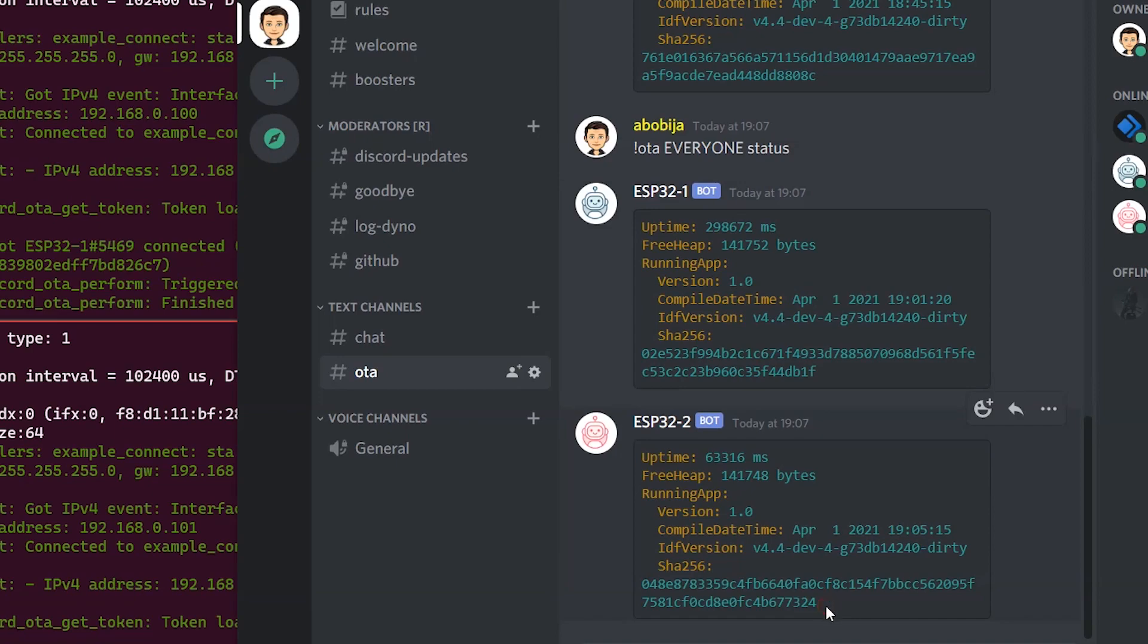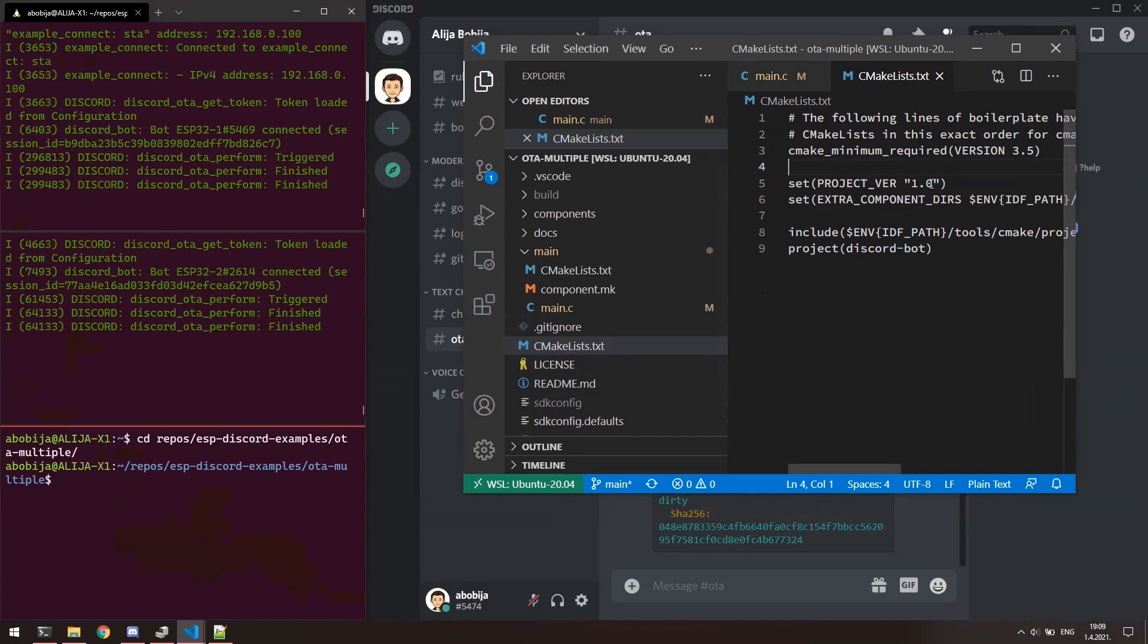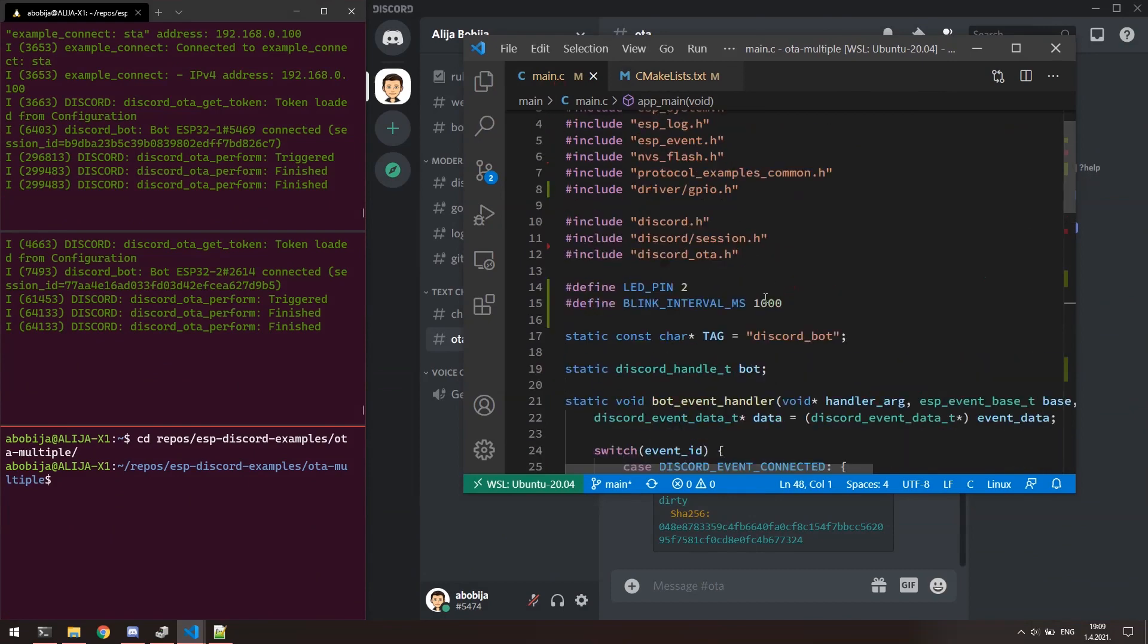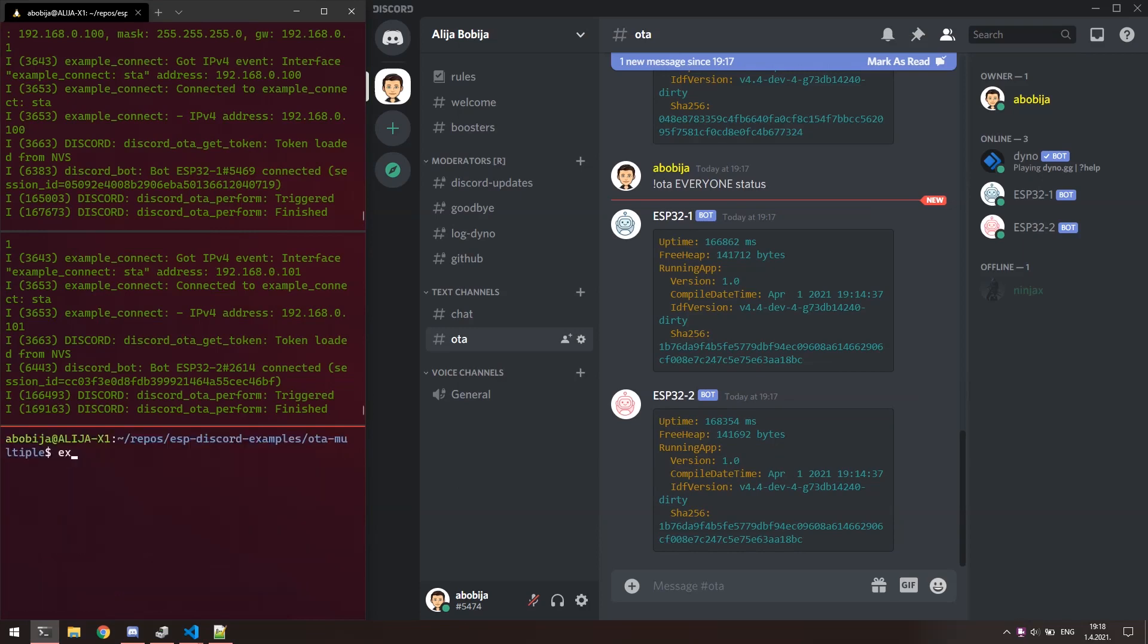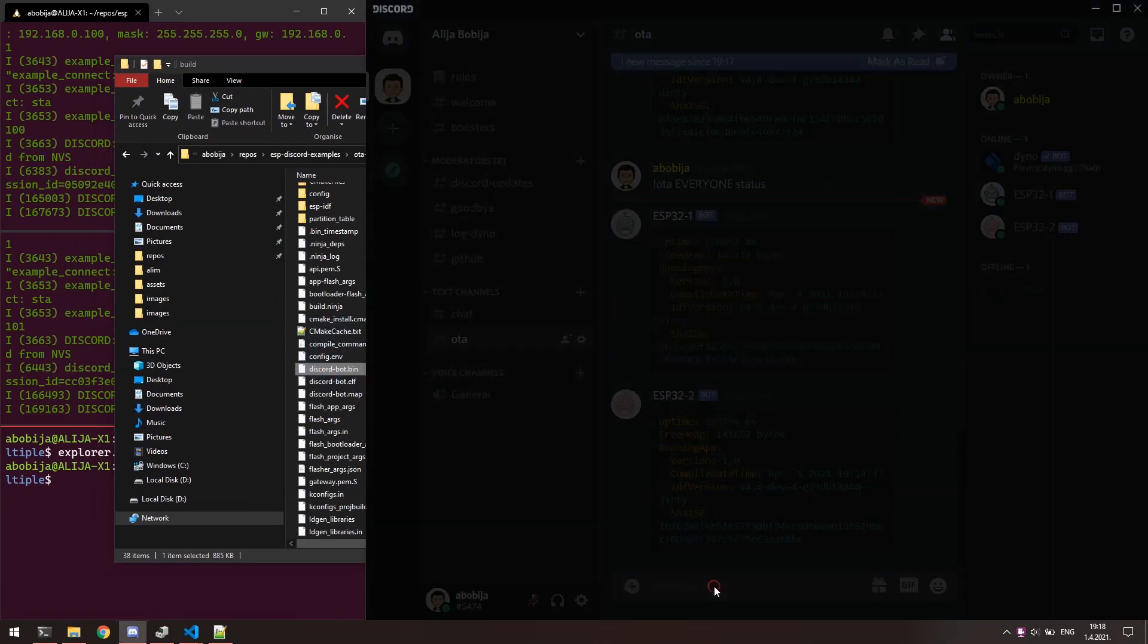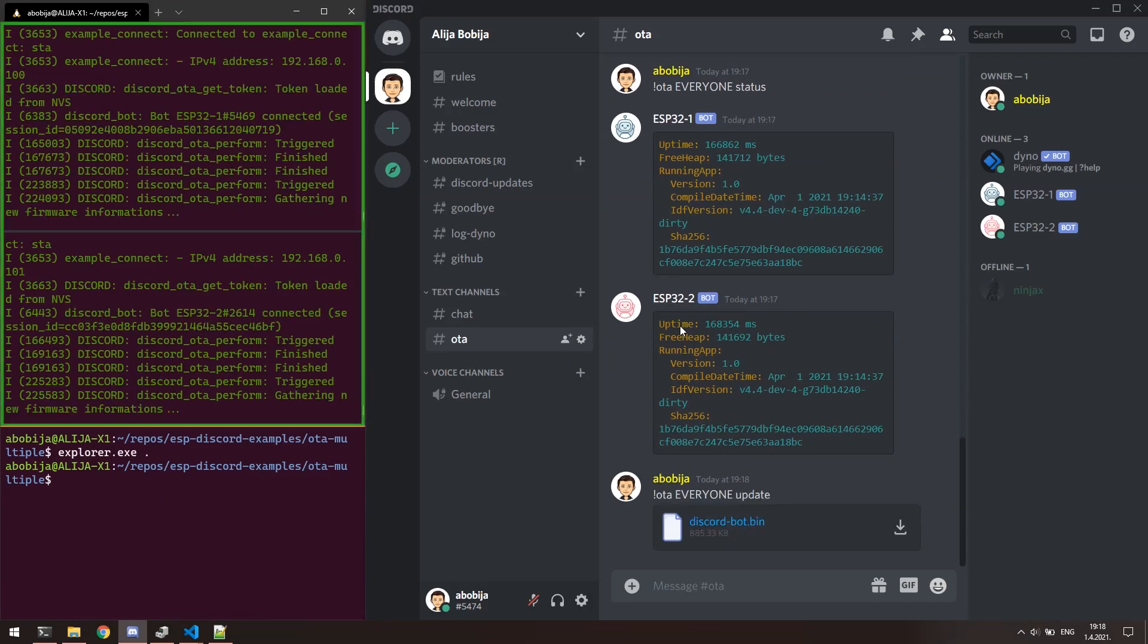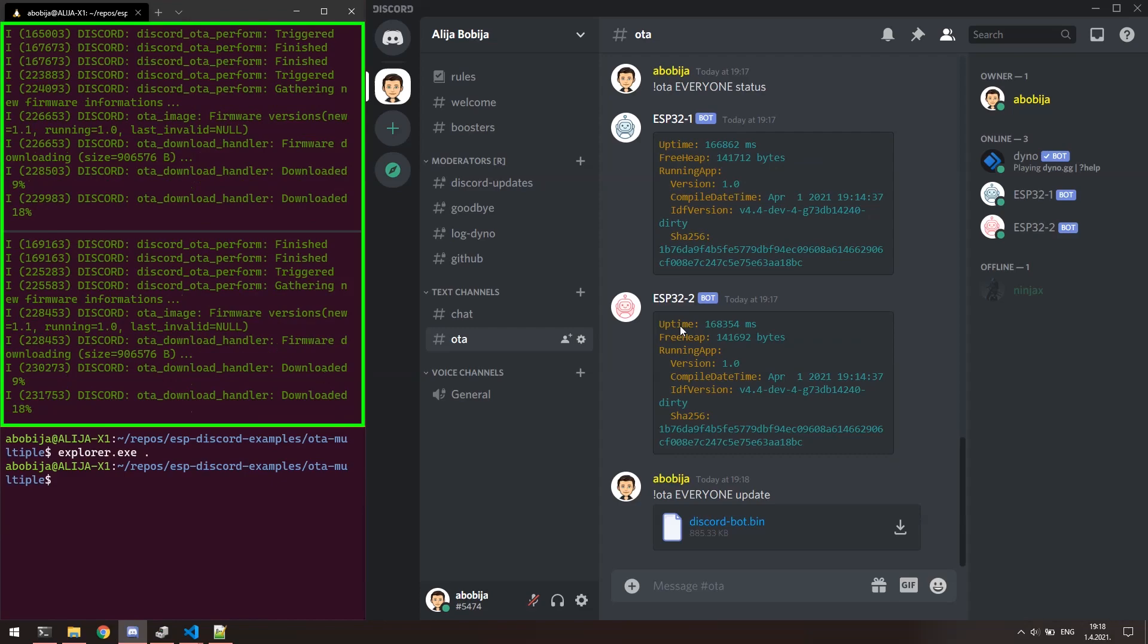Let's now publish new firmware. First, increase the version. For better demonstration, let's say that in new version we want that LED blinks faster on both devices. So, I will reduce this interval to 250 milliseconds. Build the app with idf.py build. From the build folder, grab the new firmware and drop him into Discord server. Write down correct command and press enter. Both devices got the information about new firmware and both of them starts with download.